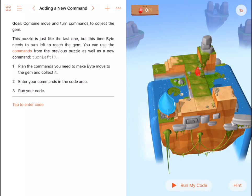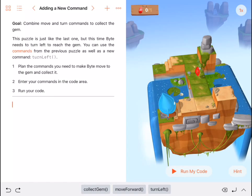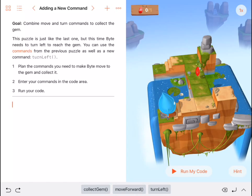Let's have a go at this. I have my three commands at the bottom: collect gem, move forward, and turn left.